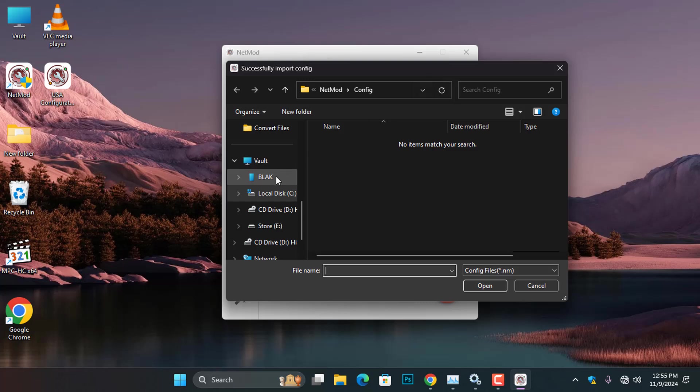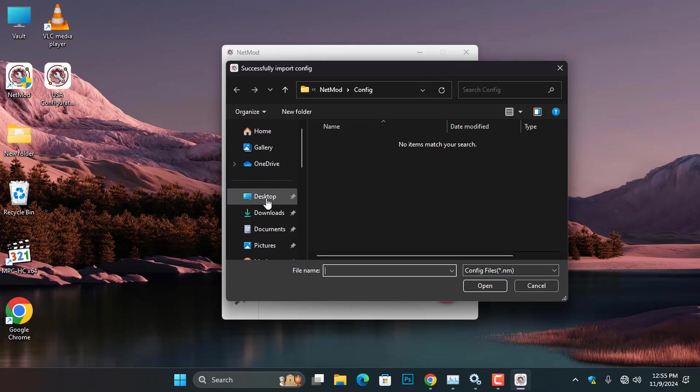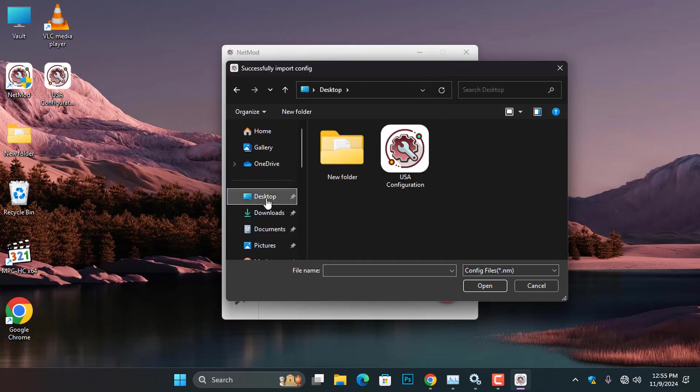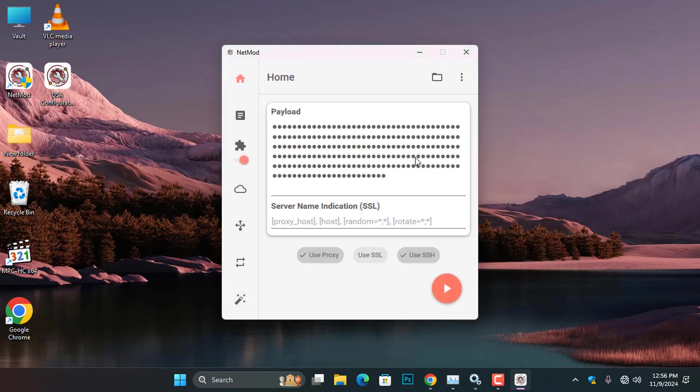In my case, the configuration file is located on my desktop as you can see here. So, I will go ahead and select the file and click Open to import the configuration.